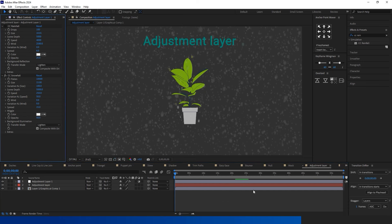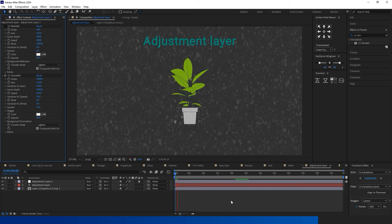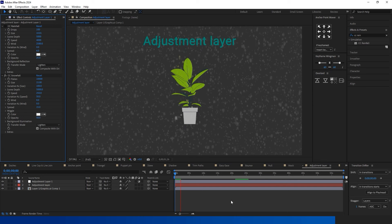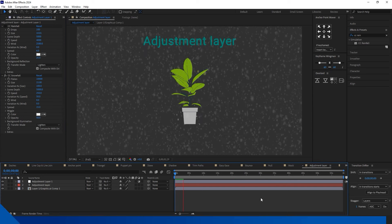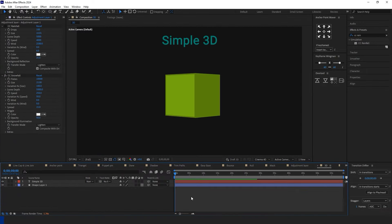Adjustment layers keep it simple. They capture a 2D snapshot of everything beneath them and apply effects to that bitmap.